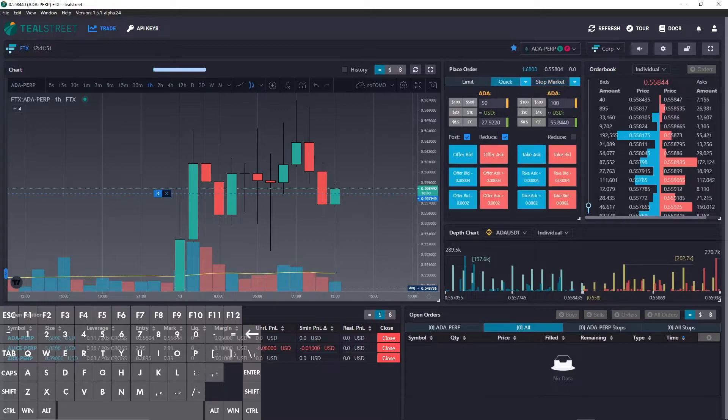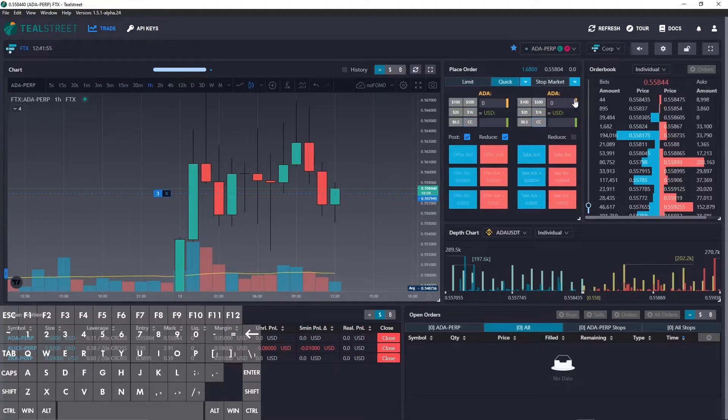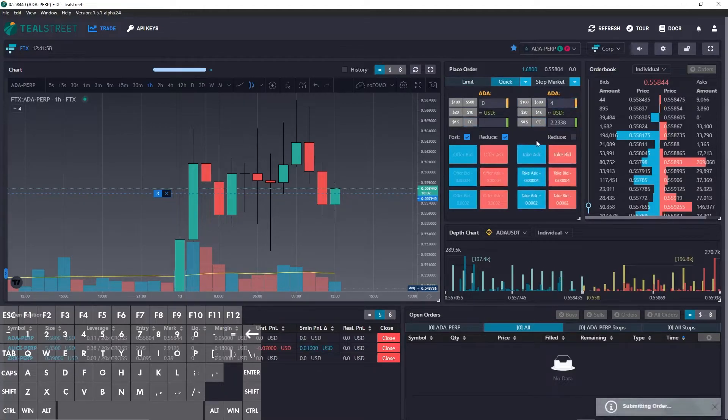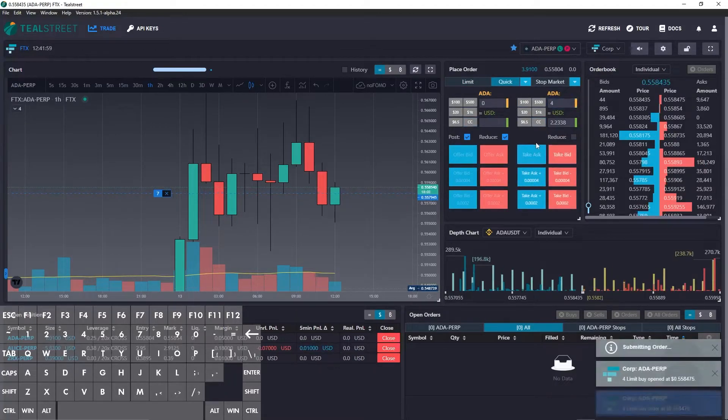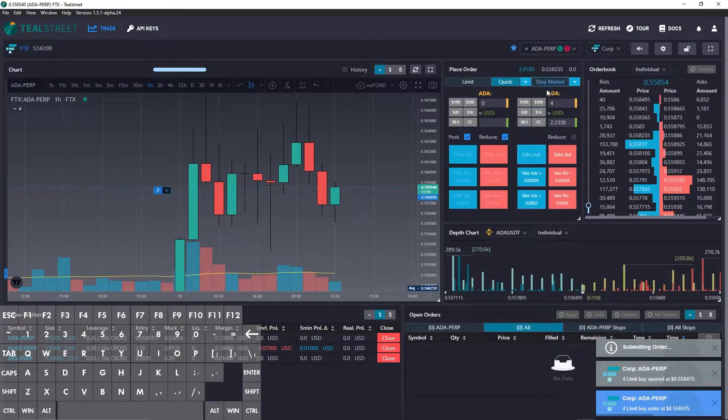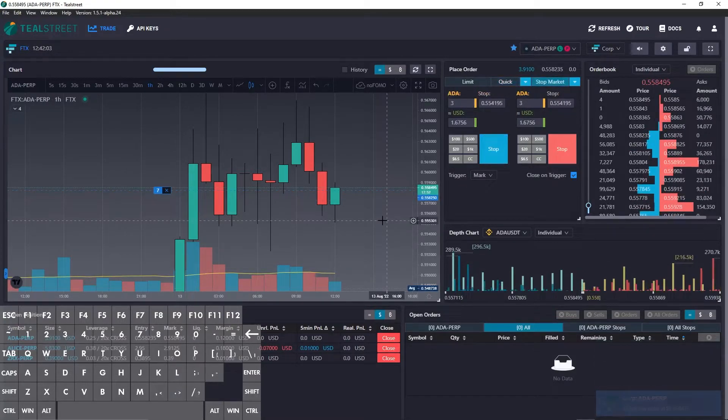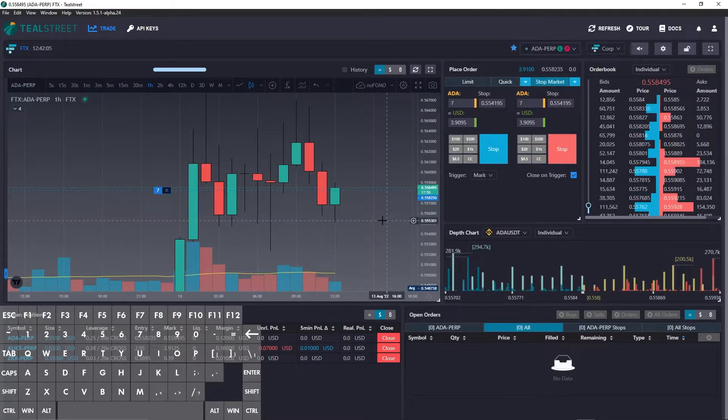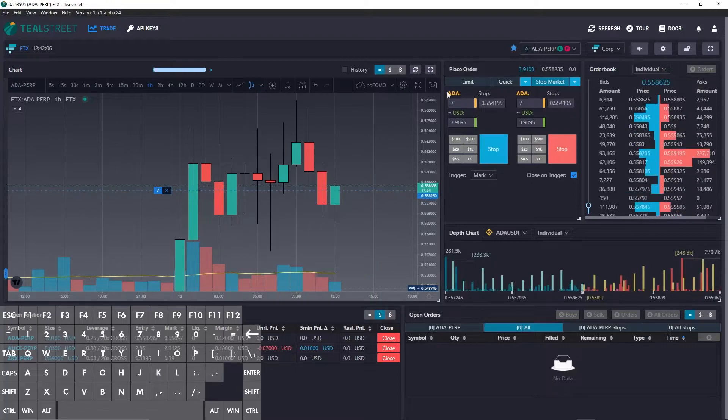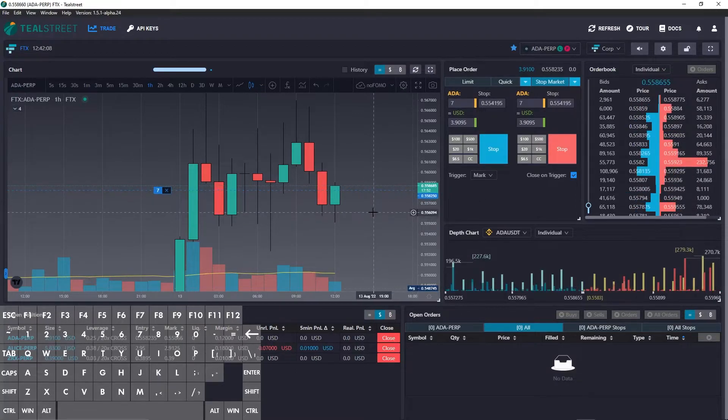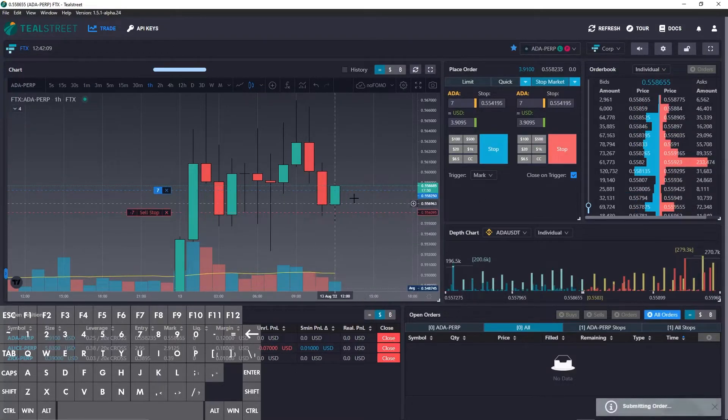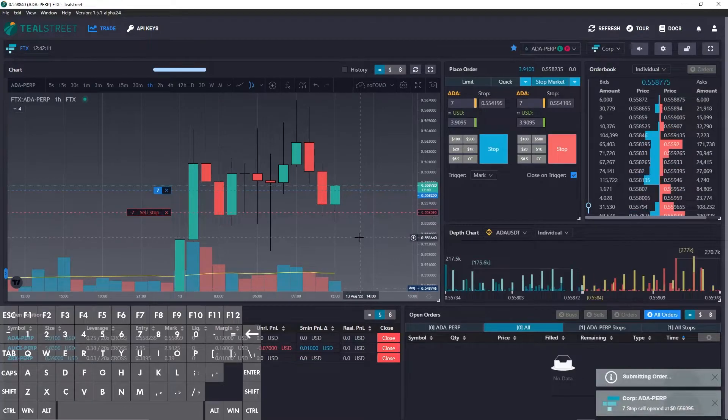So let's do a couple more buys here. So now I have seven Cardano. We'll go back here. It still shows three, but if I press K again, now it shows seven. And I can quickly set a stop right there.